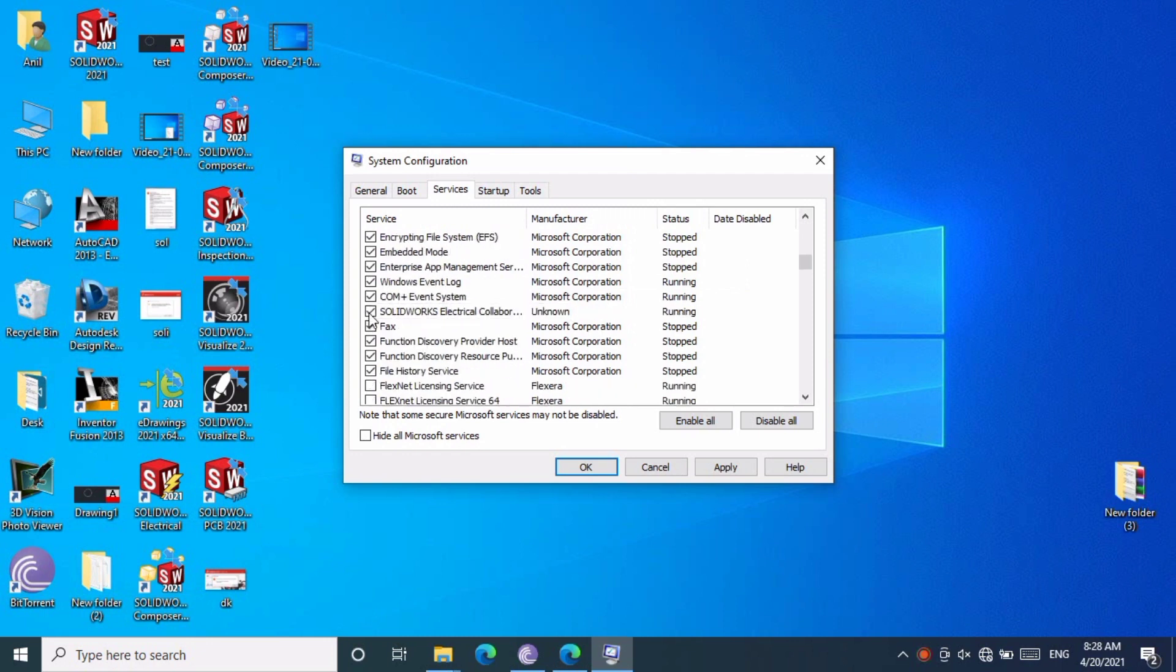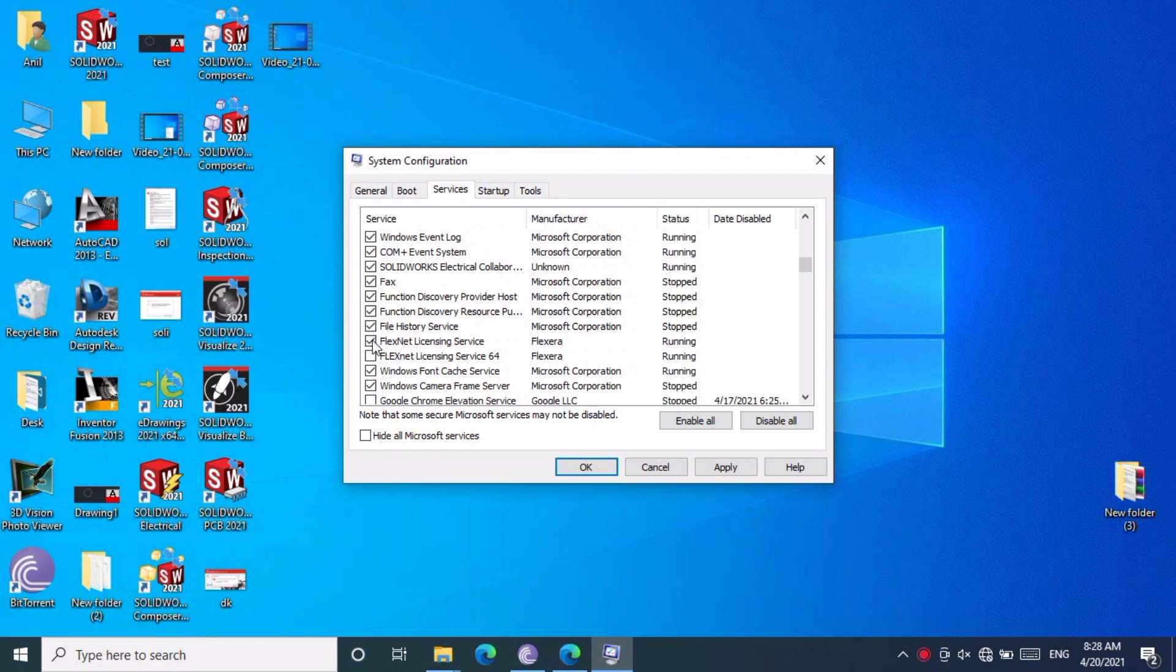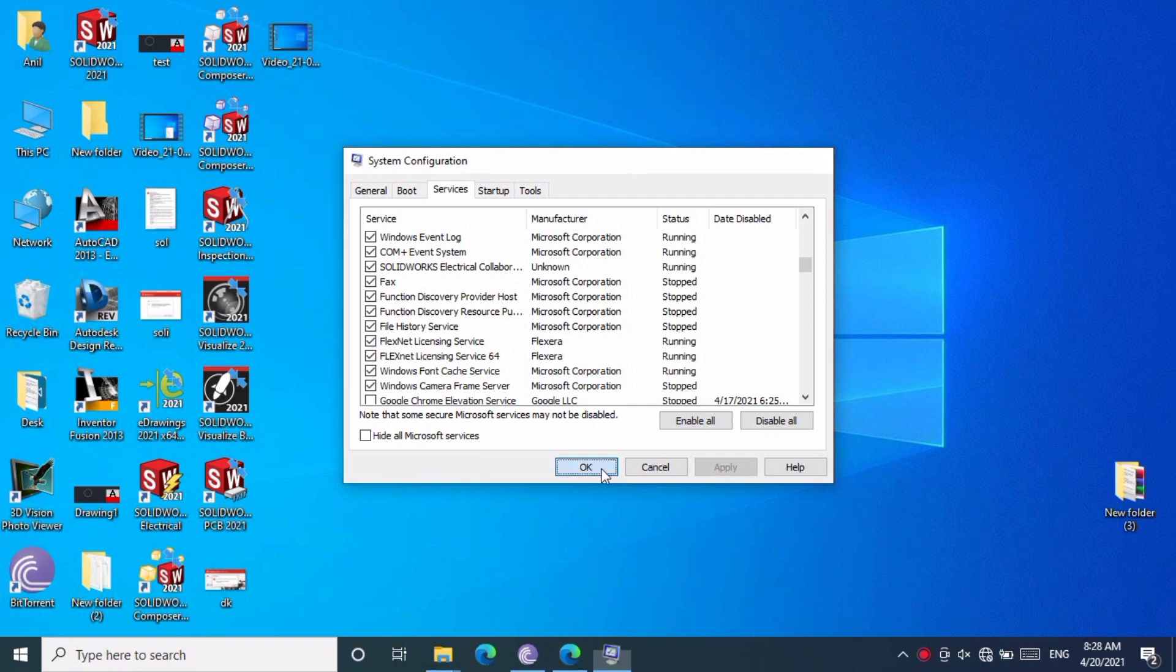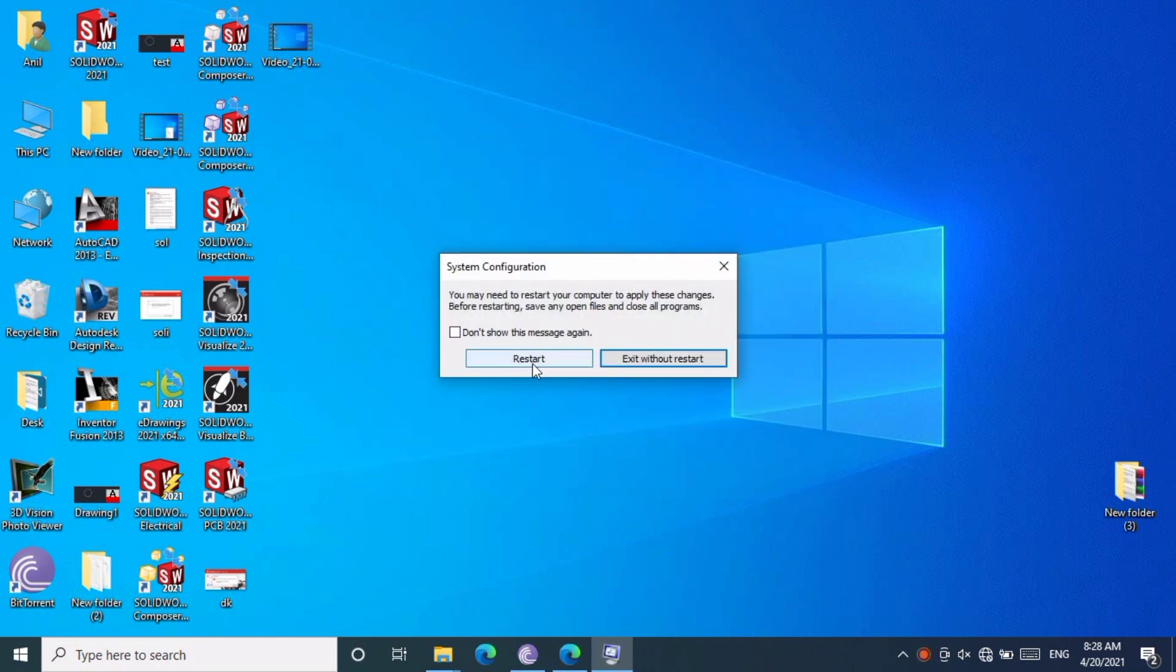Click on all SOLIDWORKS-related items - FlexNet and everything - and uncheck them. Click Apply three times, then click OK. After that, restart your system and try to open SOLIDWORKS.